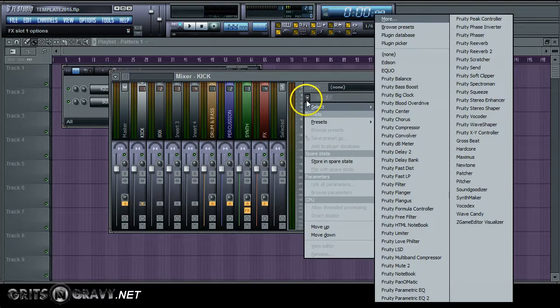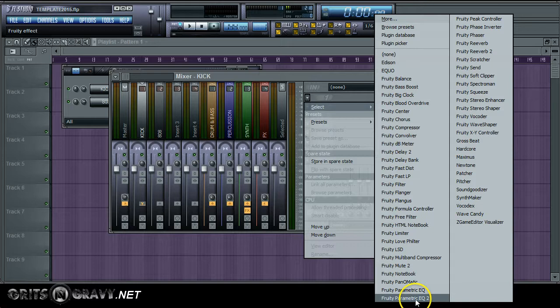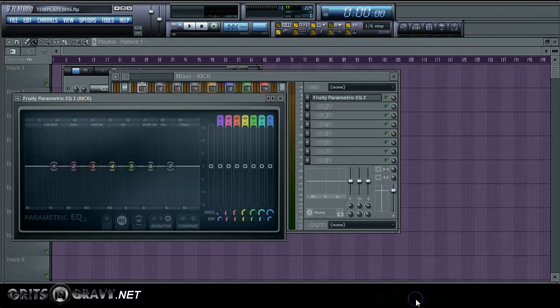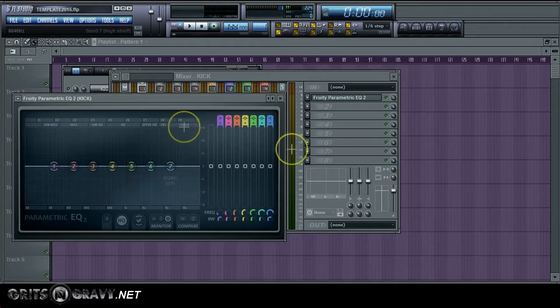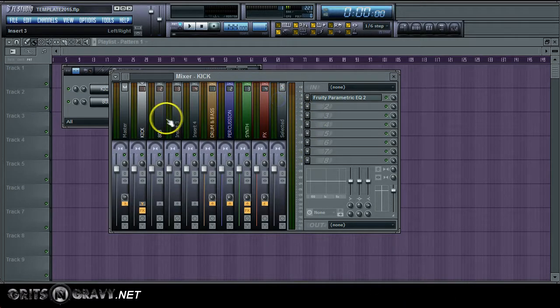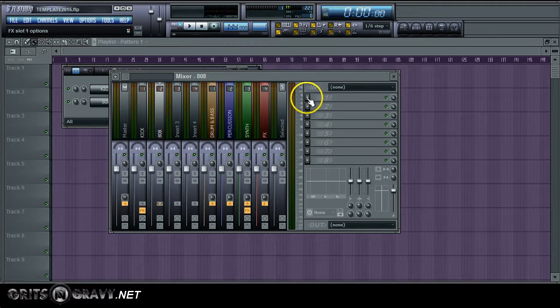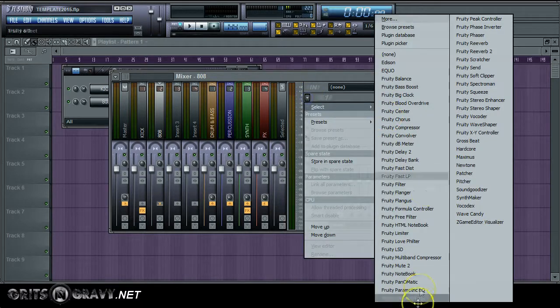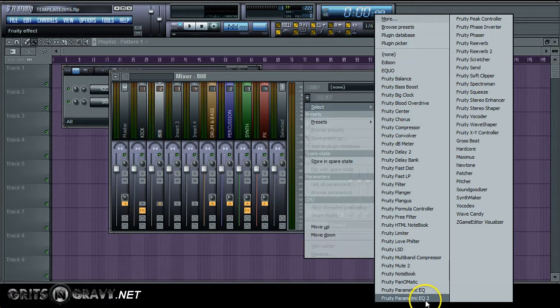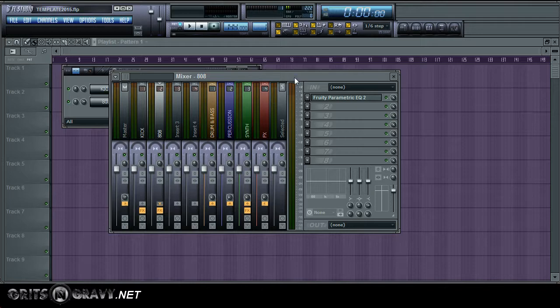So after you link them to the mixer you want to go to the effects for each track and add the EQ2 to the kick drum and the 808 mixer track.